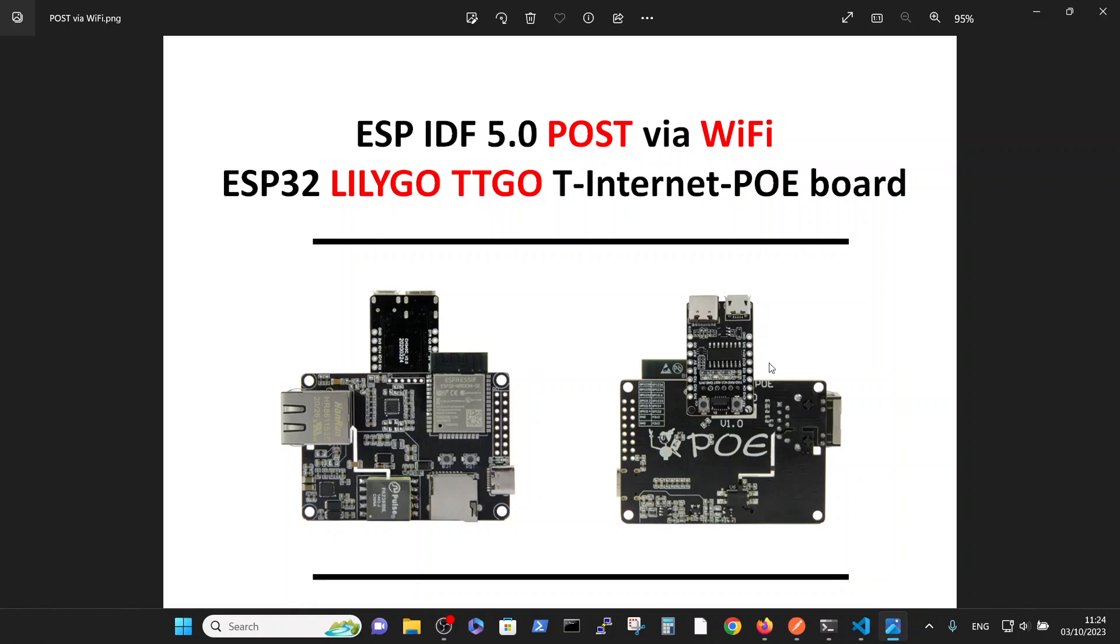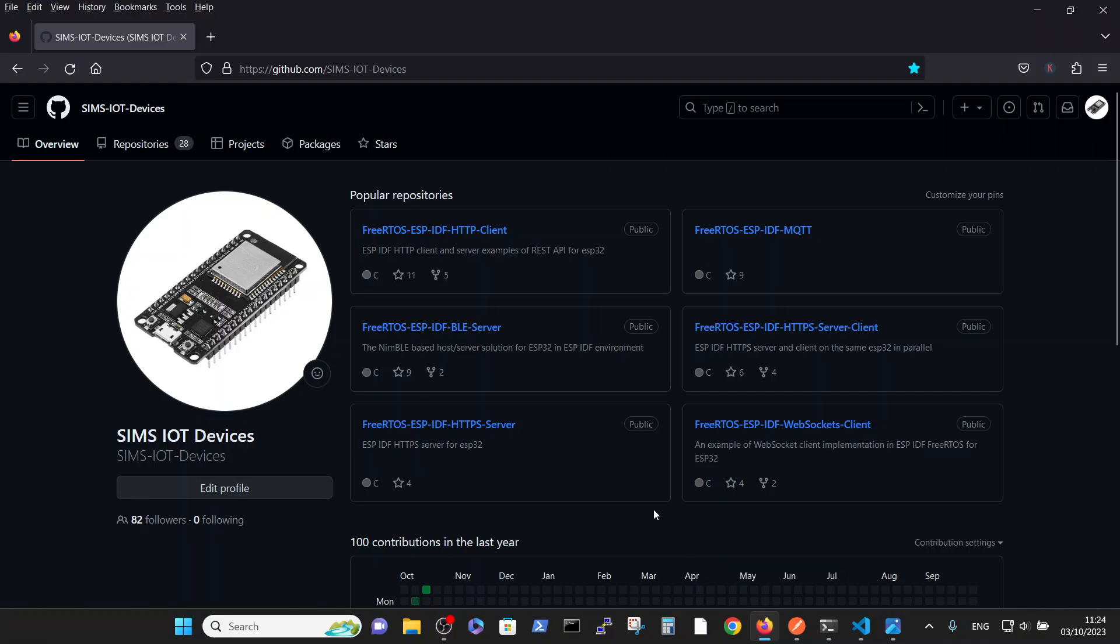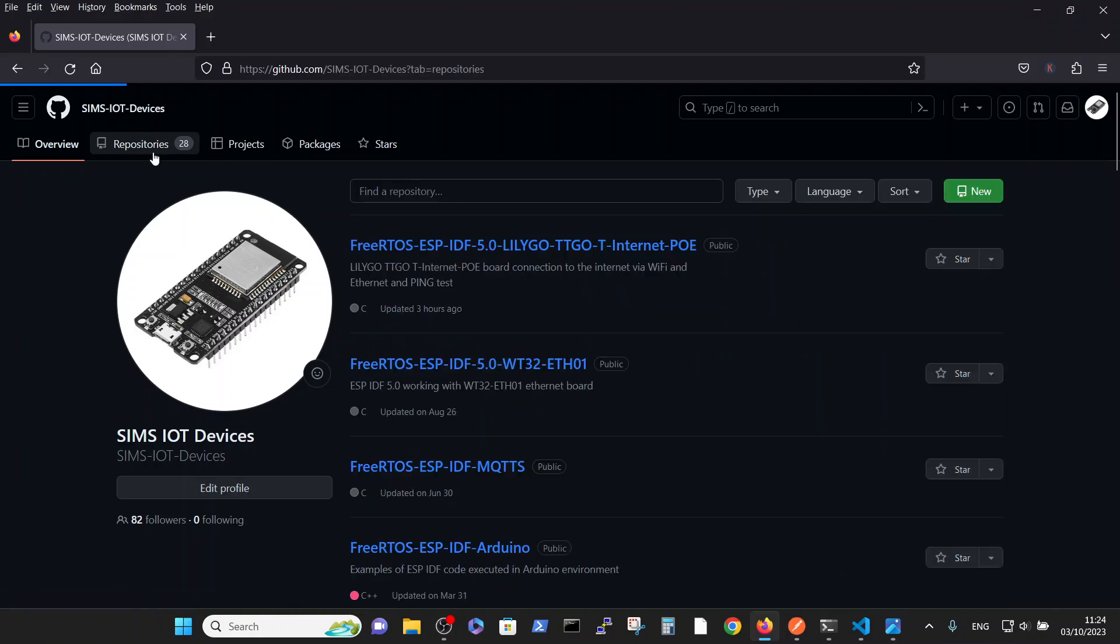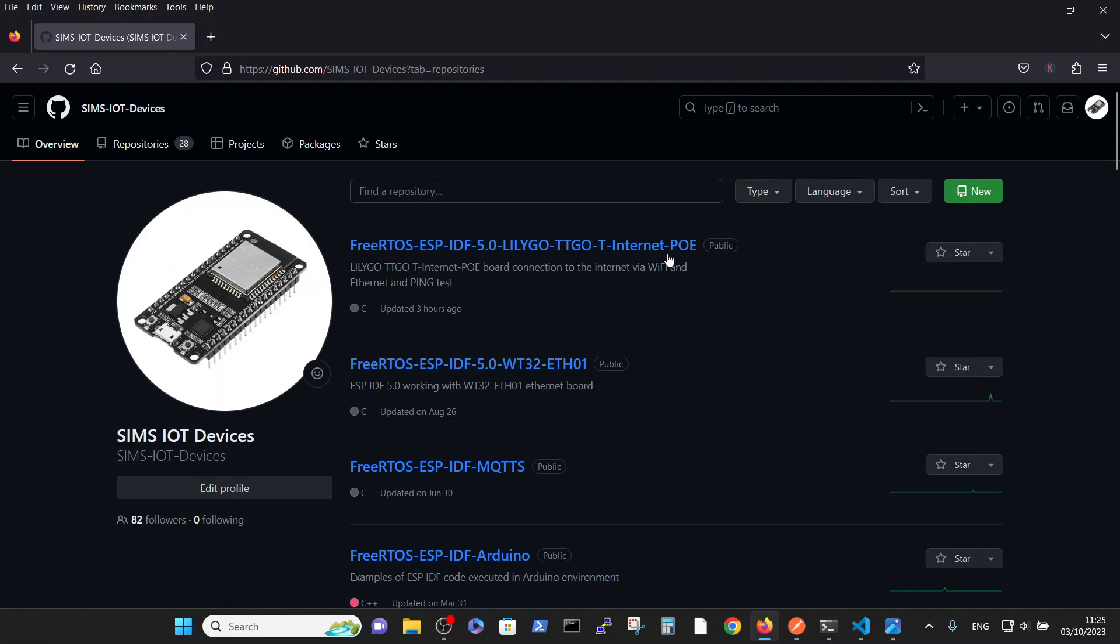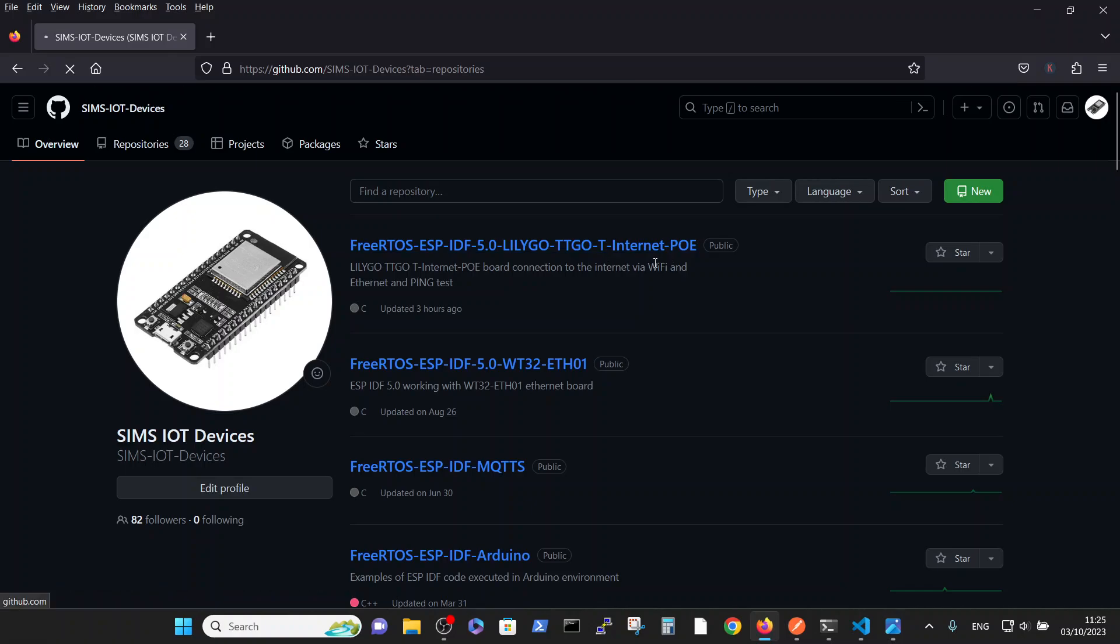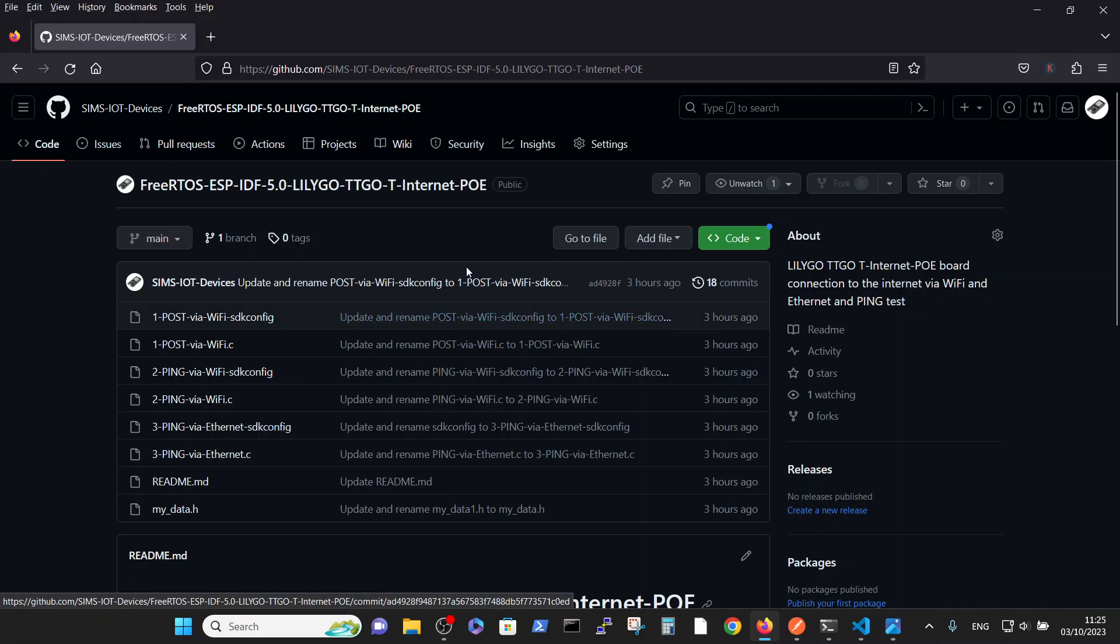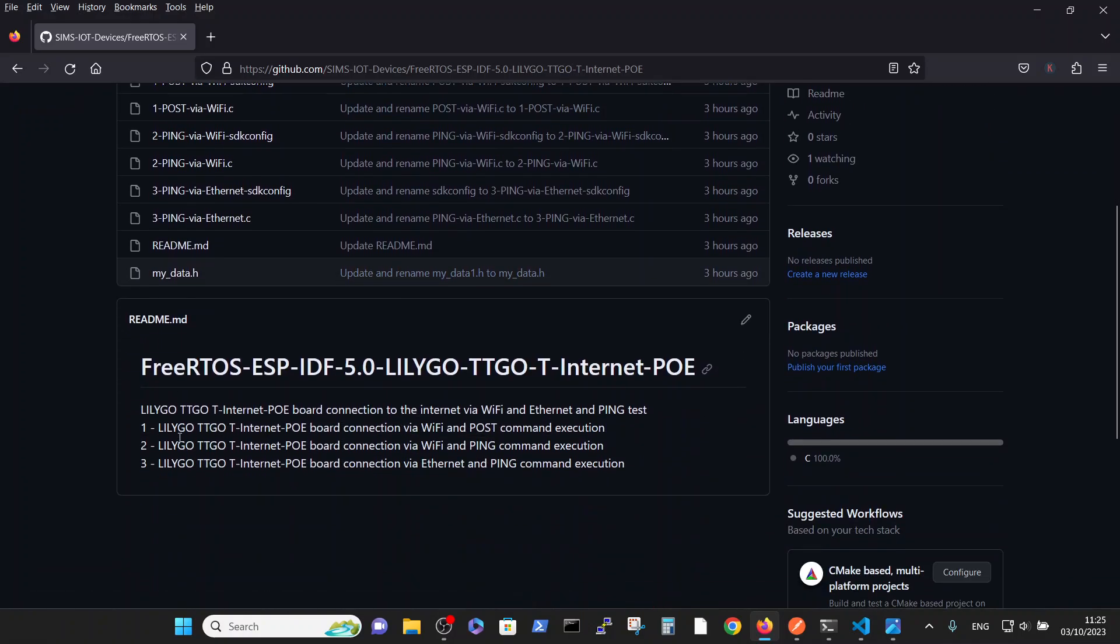In order to do so, in the Sims IoT devices repository, inside repositories, we have a LILYGO T Internet PoE board. And in this video we're interested in the LILYGO T Internet PoE board connection via Wi-Fi and POST command execution.